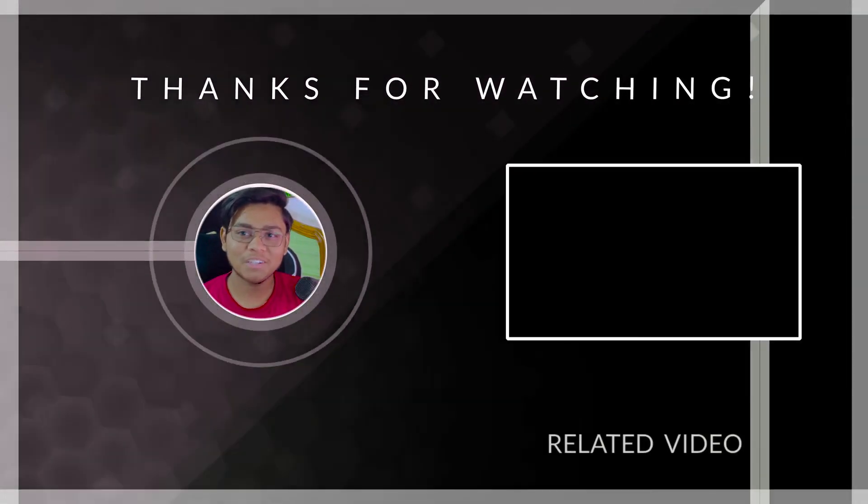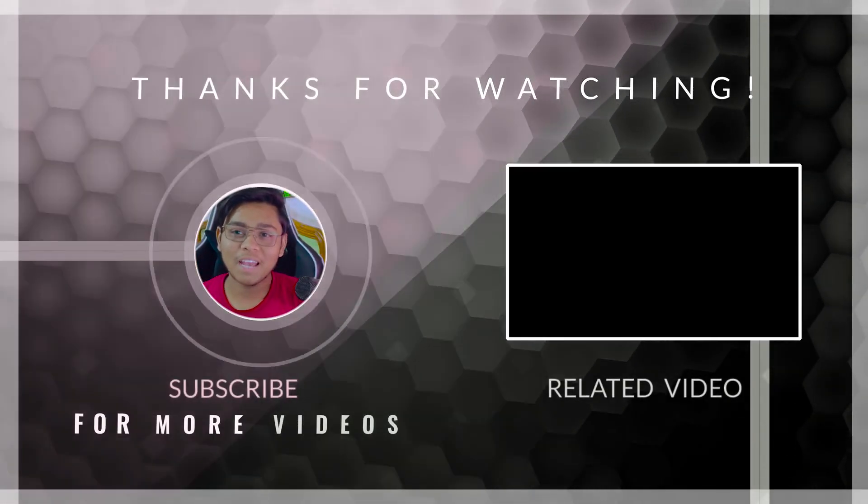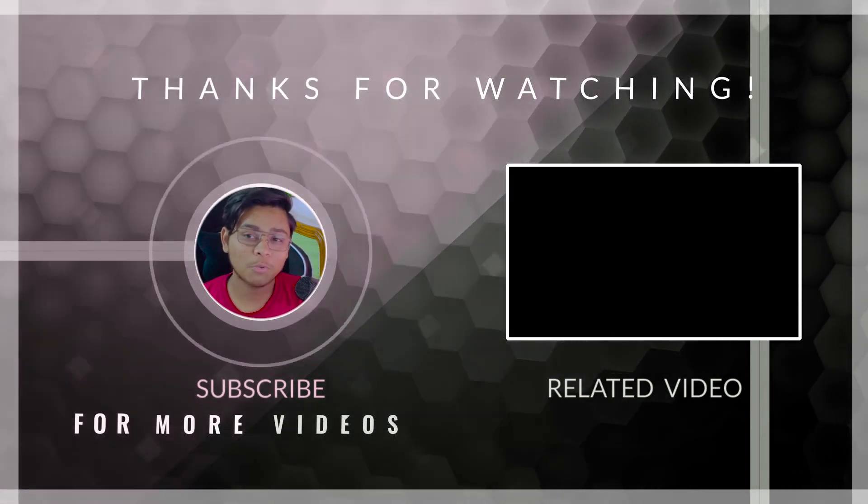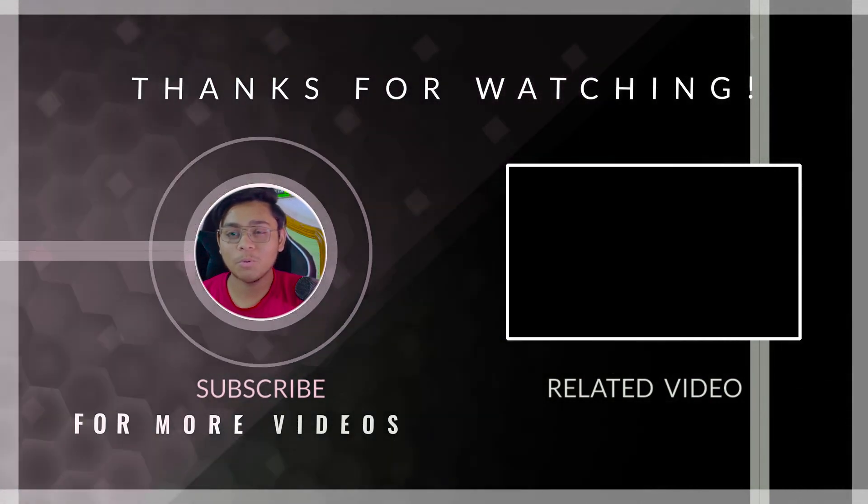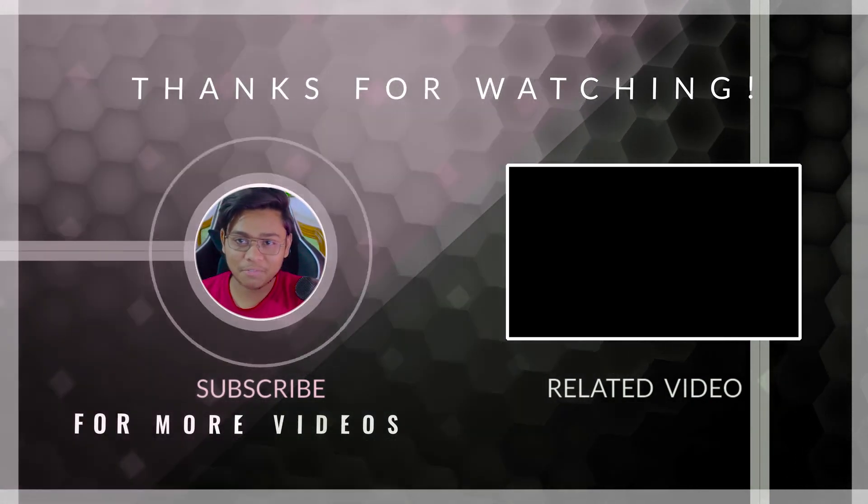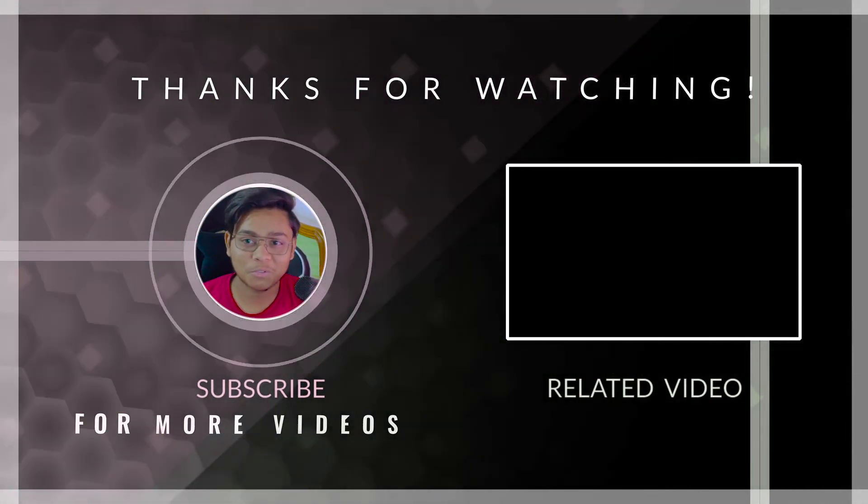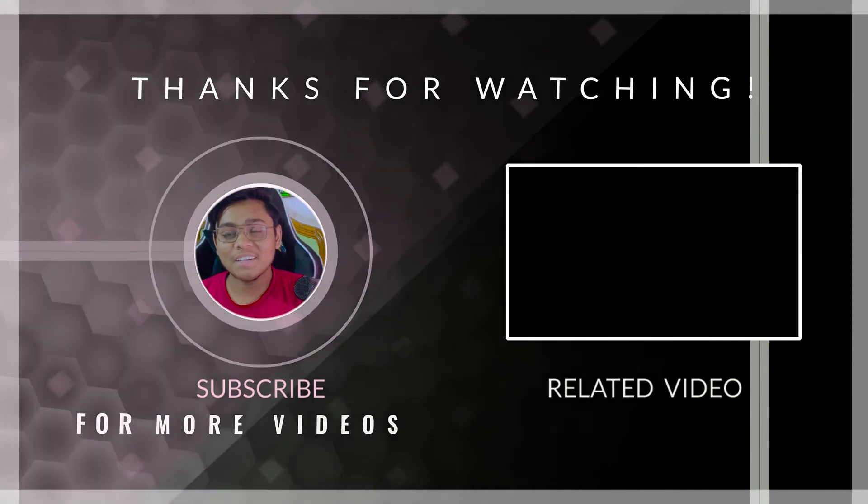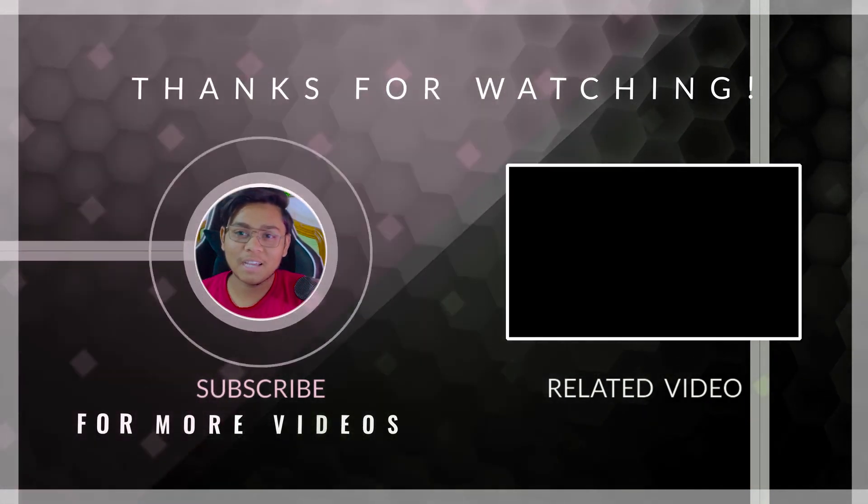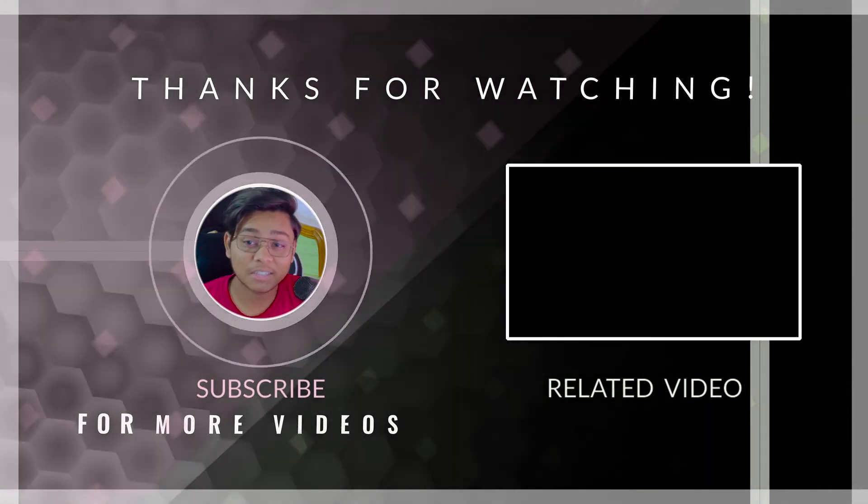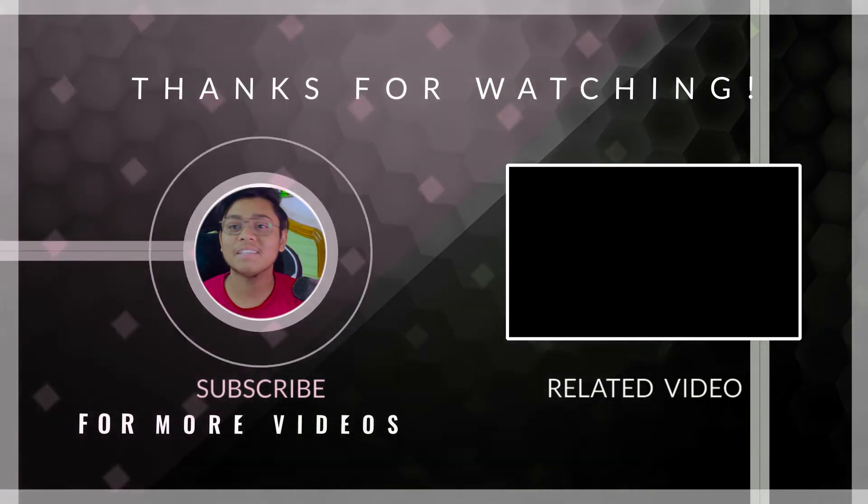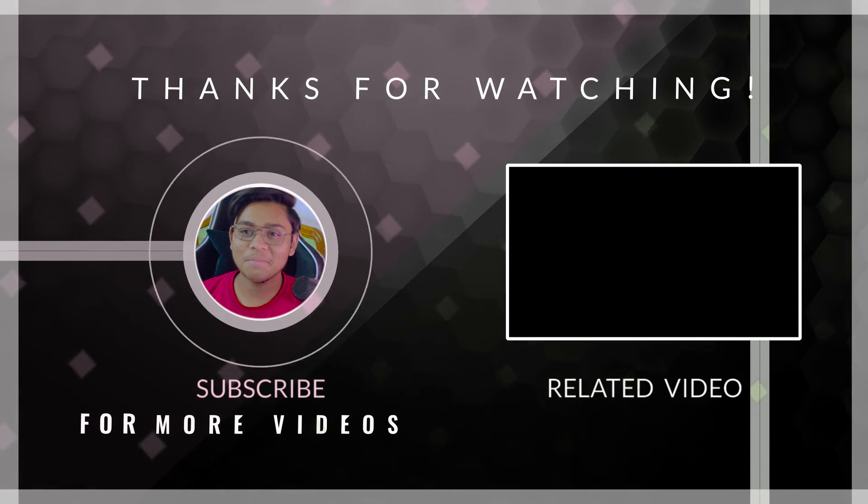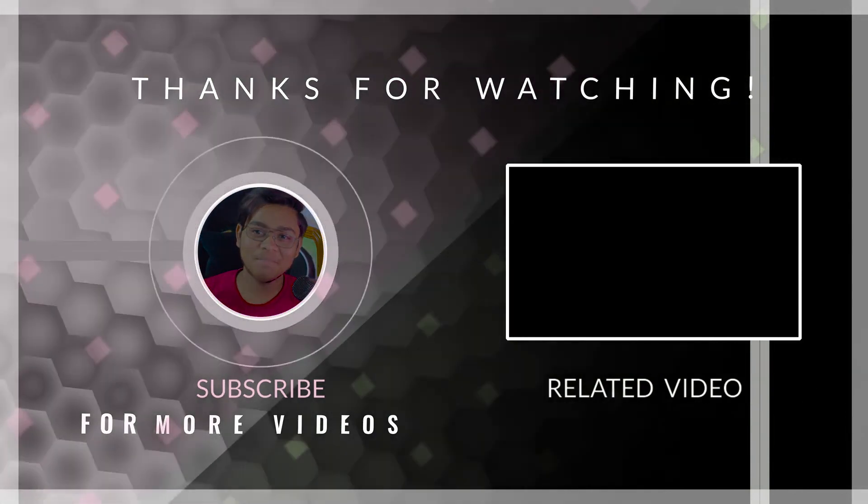So that's it for today, guys. If you have any queries regarding this project, you can comment me down below and I will definitely try to solve your issues. So that's it for today. I am signing off with the word: stay safe, stay creative, and bye.